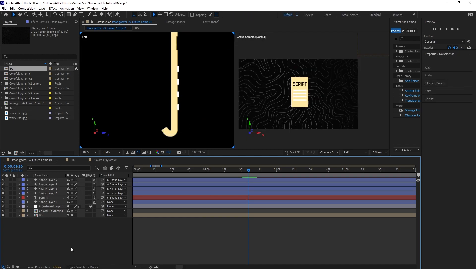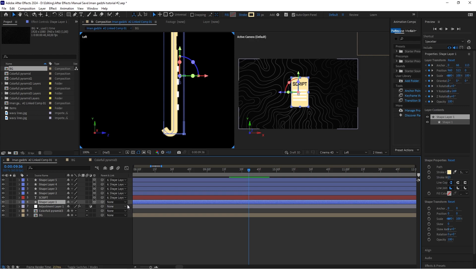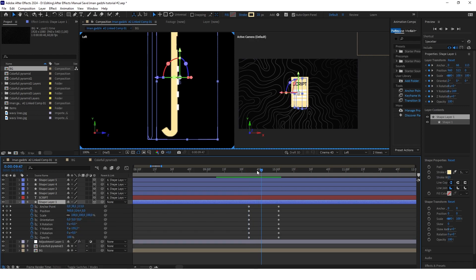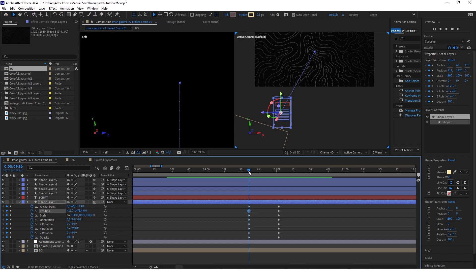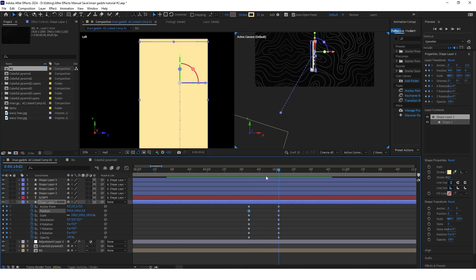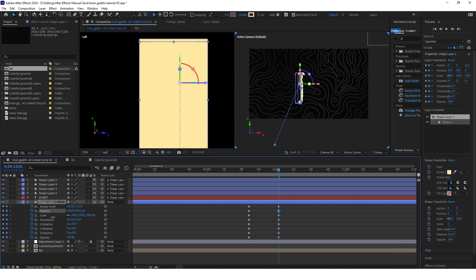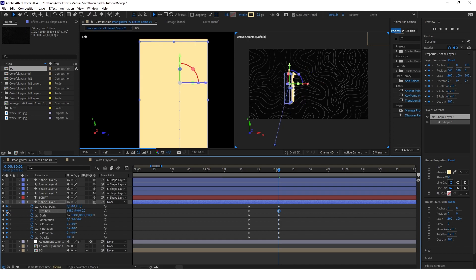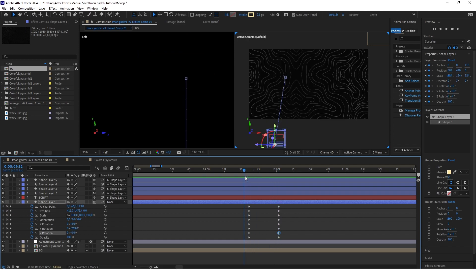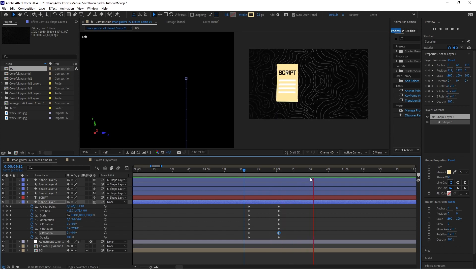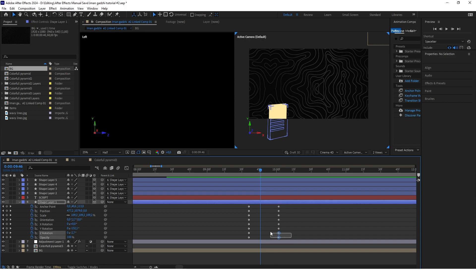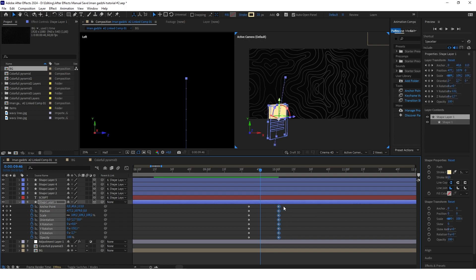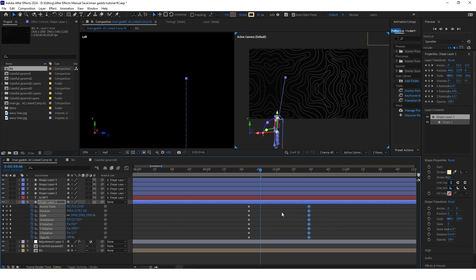Now we can start animating. Select the paper layer and click U to show all your keyframes. Go to your first set of keyframes and set the position of the script somewhere there. Go to the second set of keyframes and change the position, orientation, and rotations to create the look you want. It's too fast right now, so make the animation longer by moving the second set of keyframes.